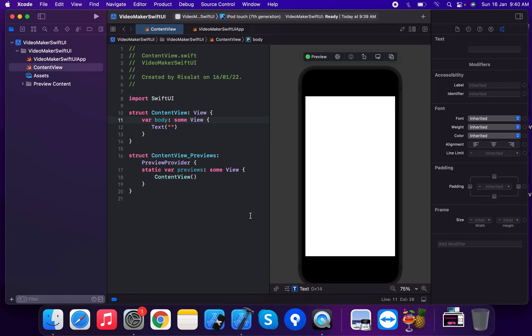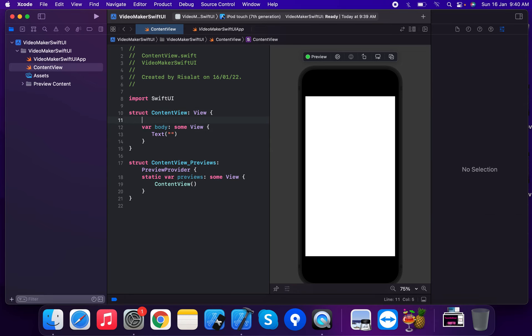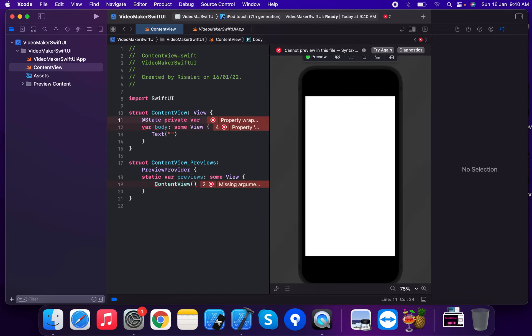According to the user's Dynamic Type setting in the UI, we're going to look at this example. Consider using the @State private @ScaledMetric property wrapper, which we can then apply to the font size.